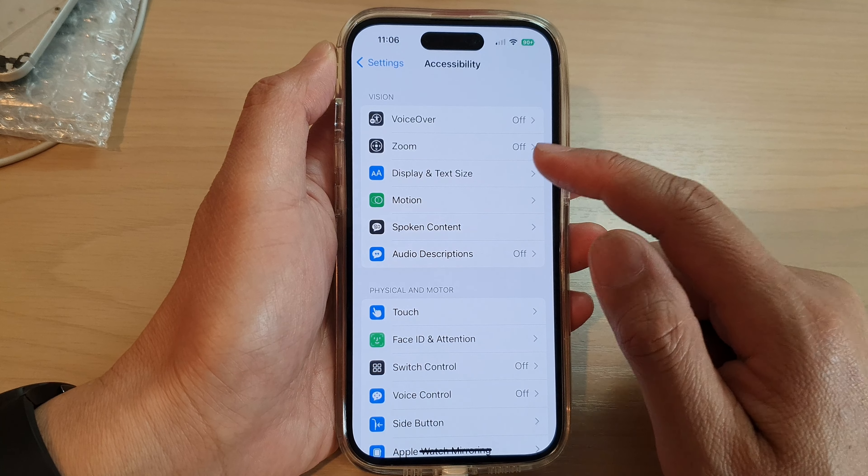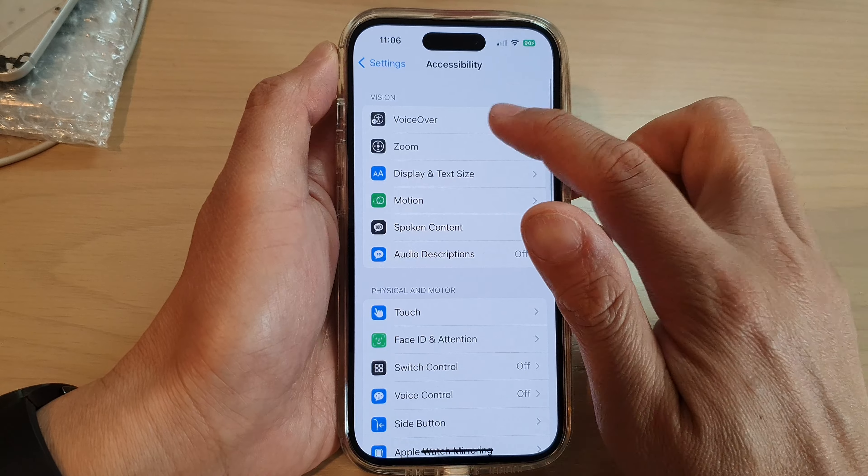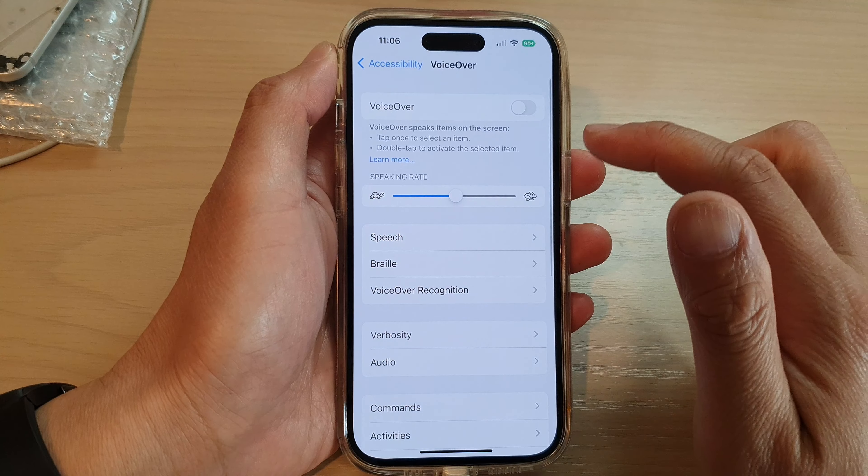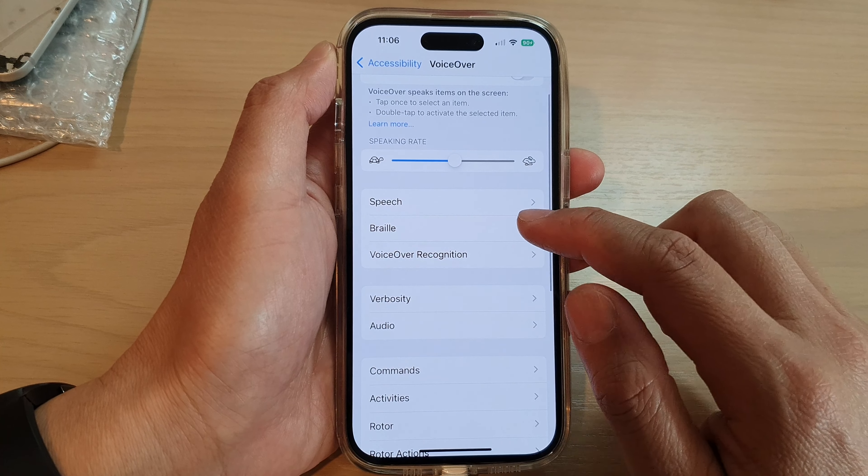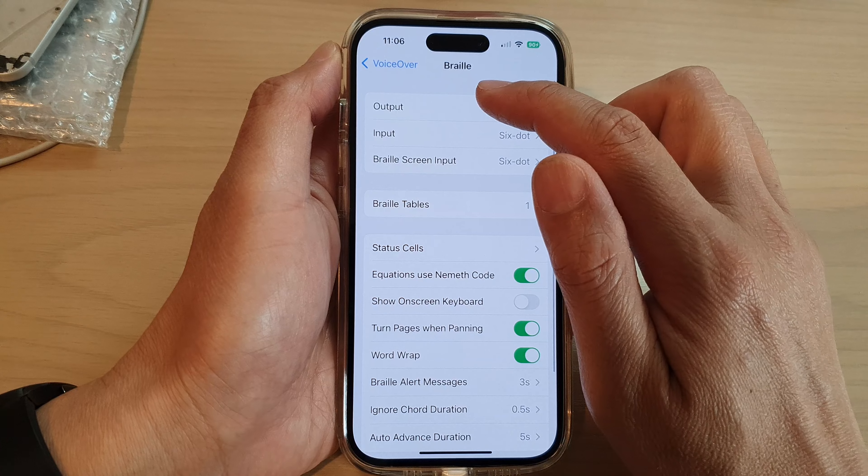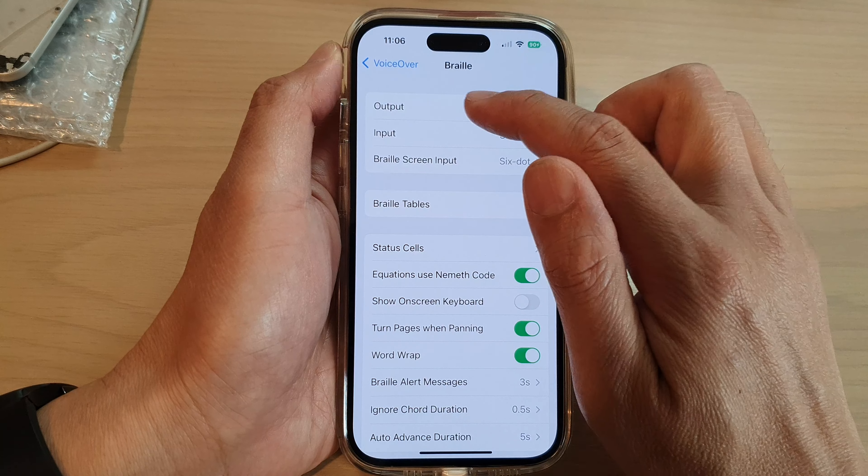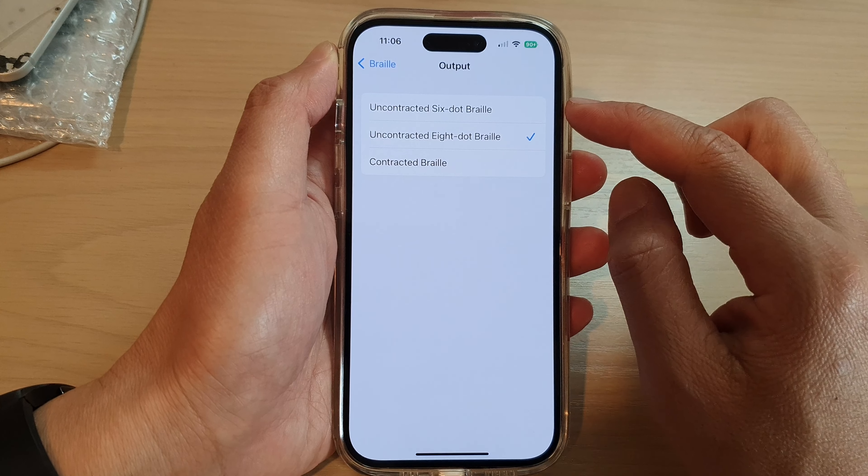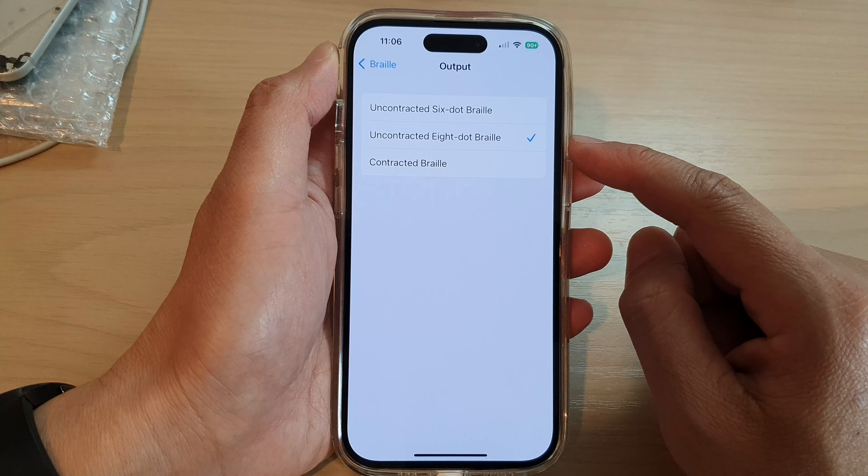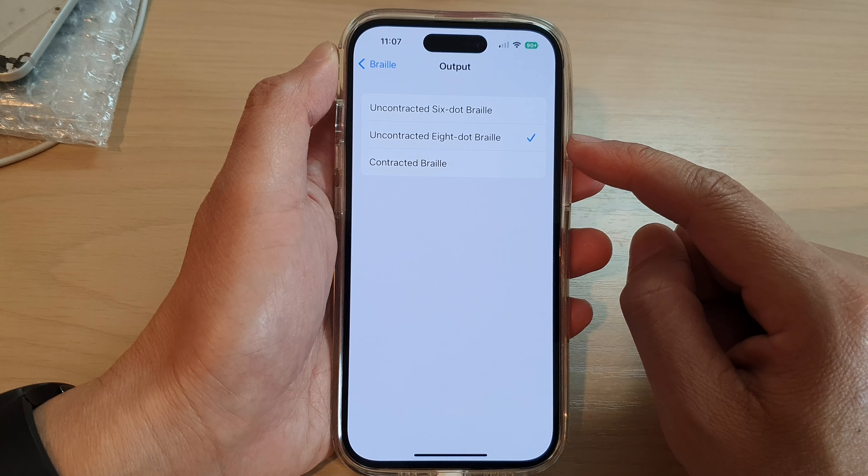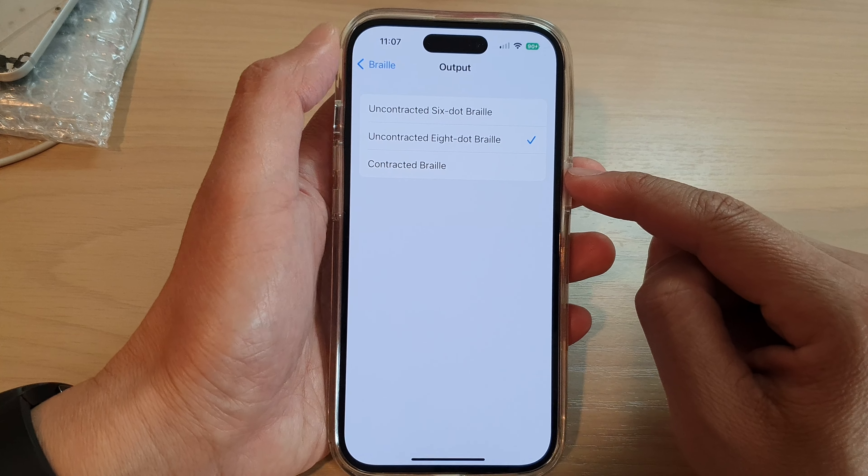Tap on VoiceOver, then go down and tap on Braille, and then tap on Output. Here you can select uncontracted six dot Braille, uncontracted eight dot Braille, or contracted Braille.